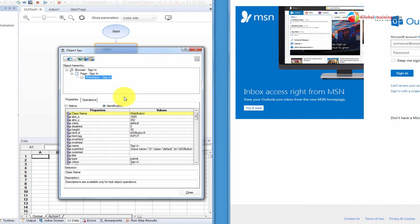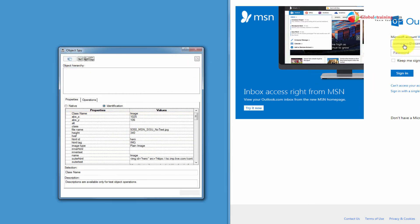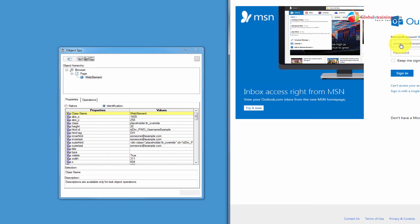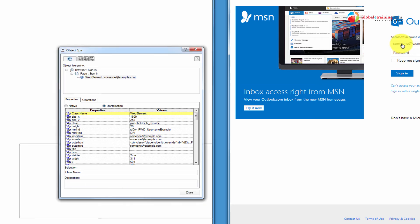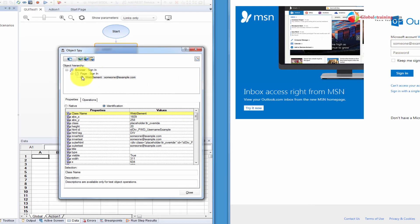It always starts with the browser. Next, it's a page, and next, what's on the page. It could be a link, a button, a text edit box, anything. Let me try one more time. Let me point to another one, the email ID field. It says web element.